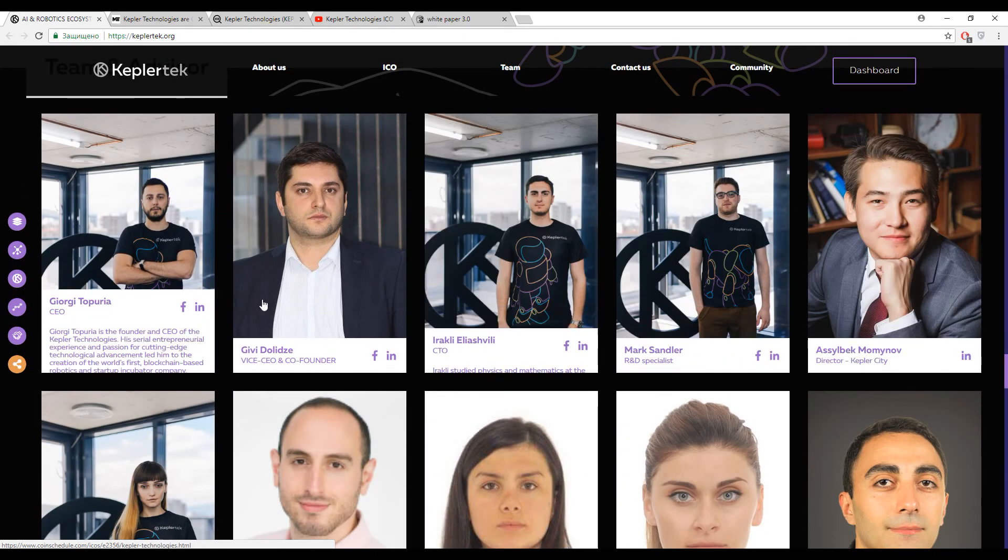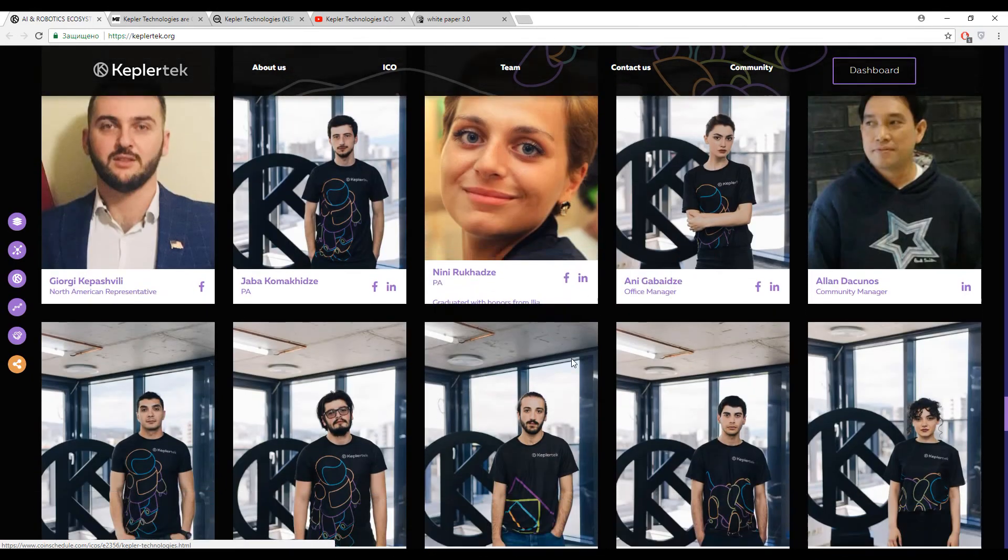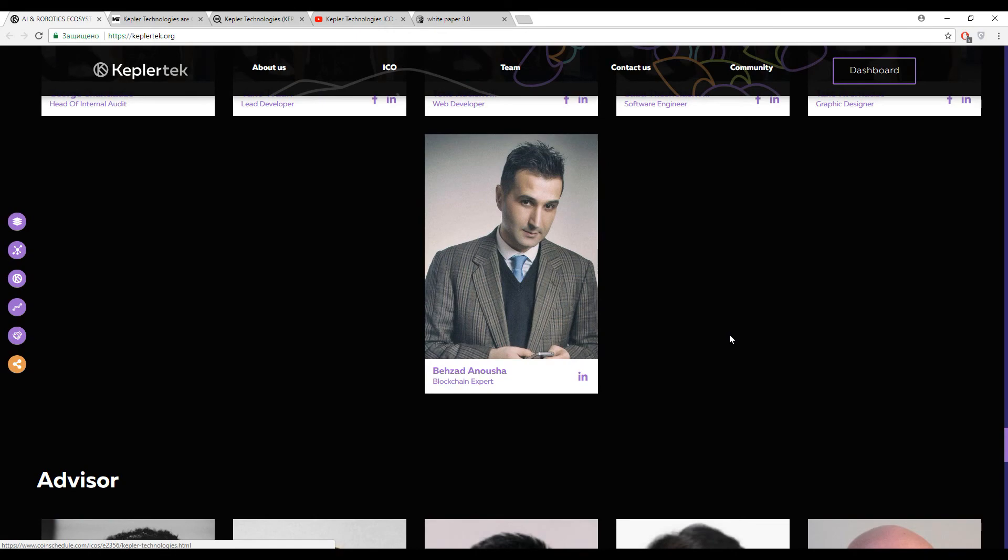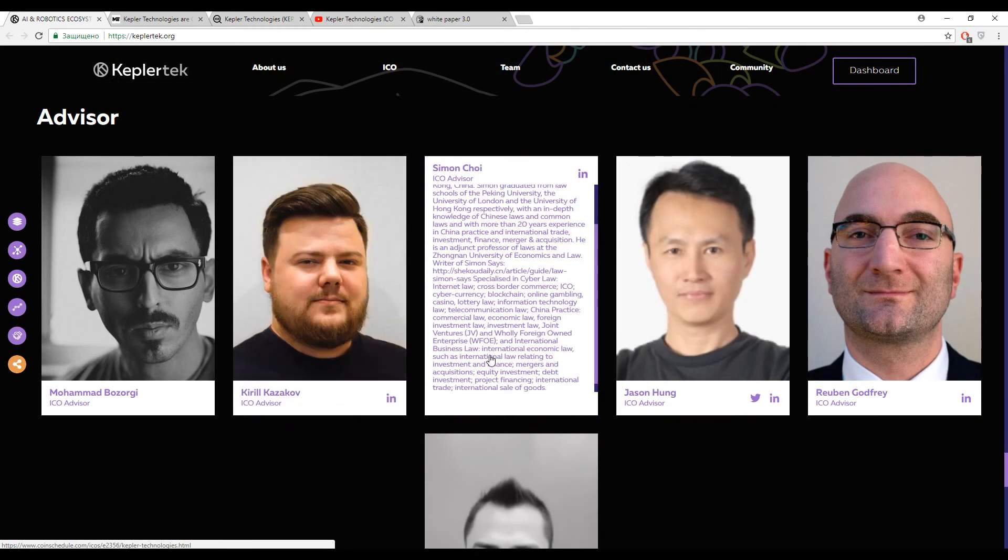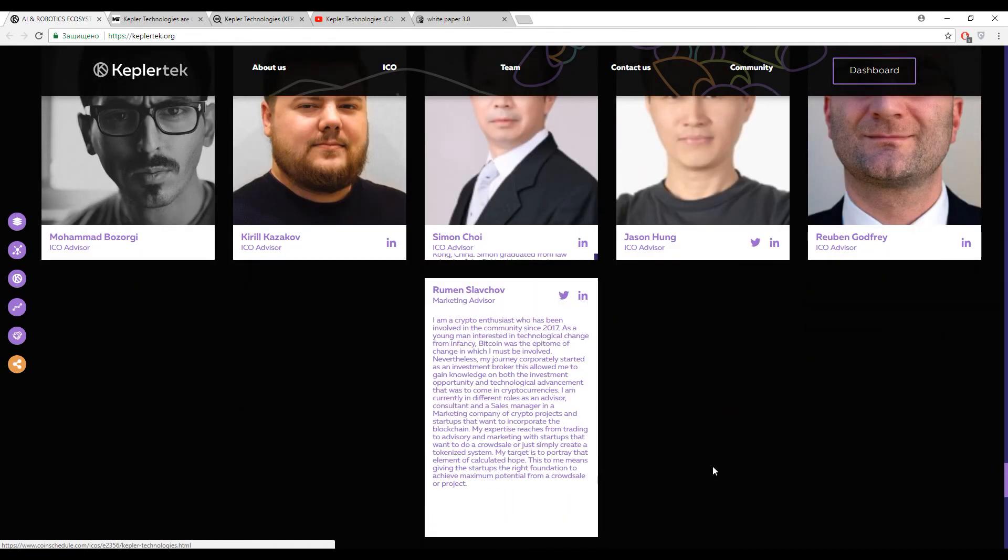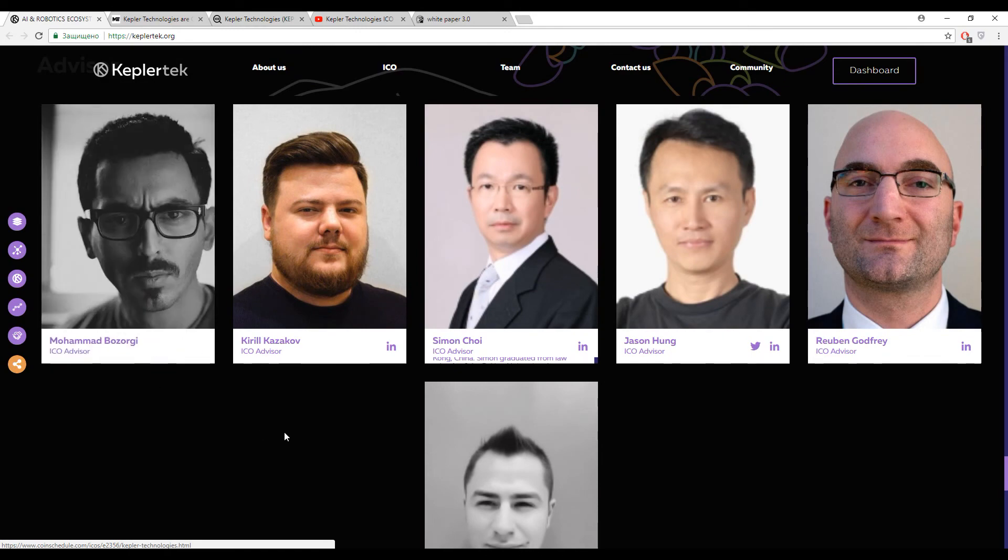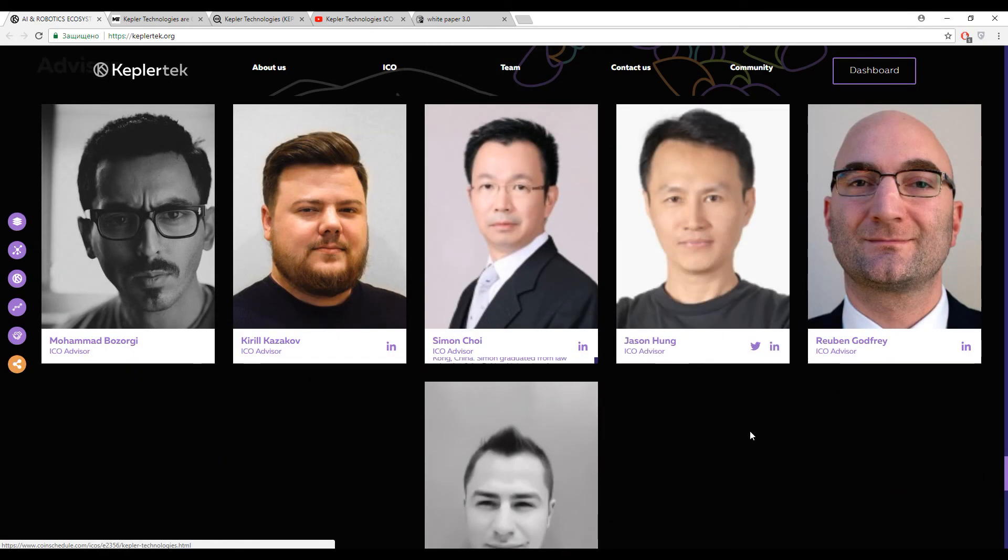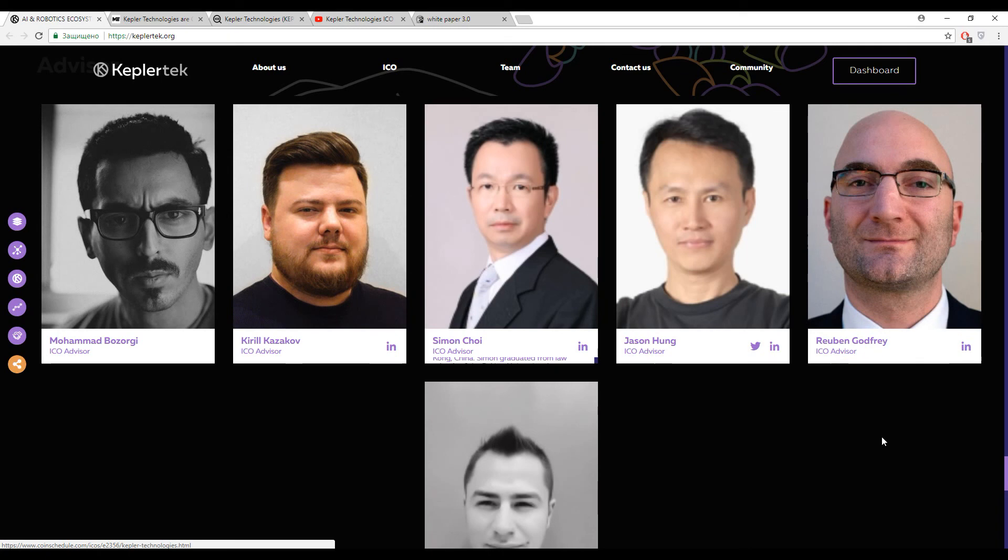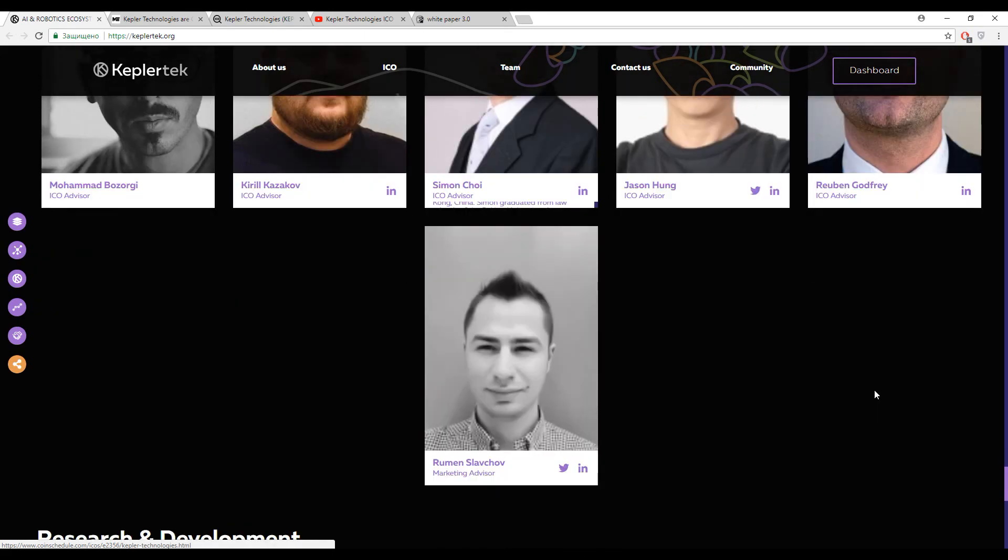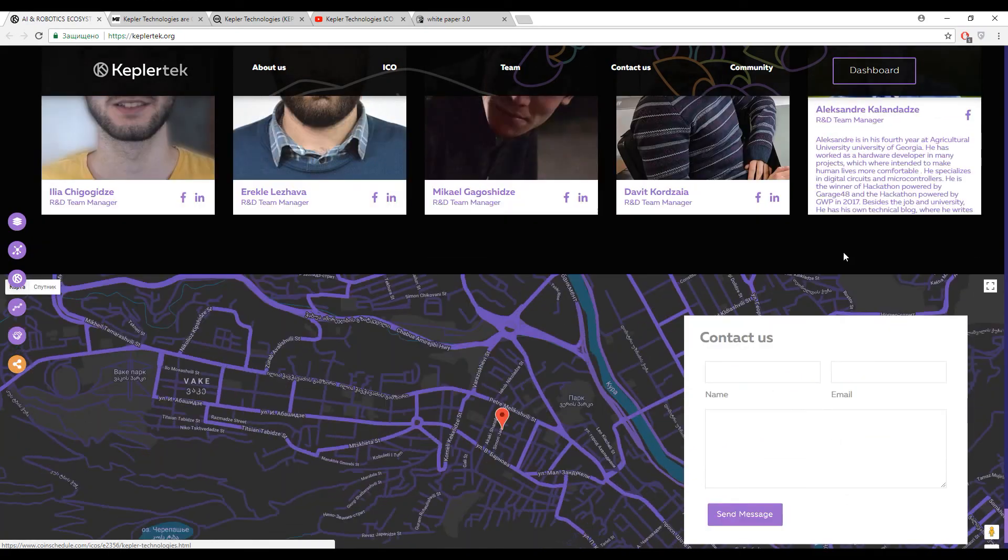And here you can find the team. As I have said before, 21 members. But I want to pay your attention to the advisors: Kirill Kazakov, Simon Choi, Jason Hank, Ruben Godfrey, Roman Slovchov, and Mohamed Bazorgi. Really famous and talented guys. If they participate in this project, I think that this platform can really make good decisions and good products for real. Because these guys are really famous and really very talented. I have met them a lot of times in different ICOs. They are really famous and the most intellectual guys I've ever met.